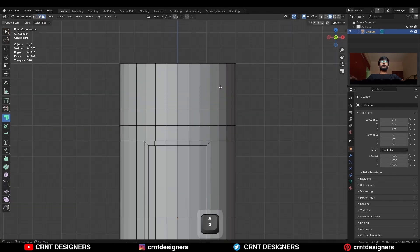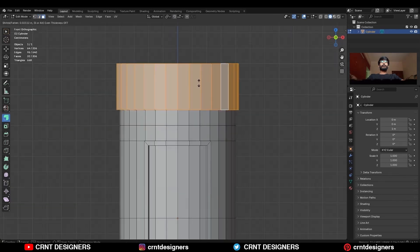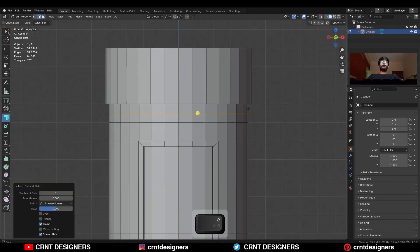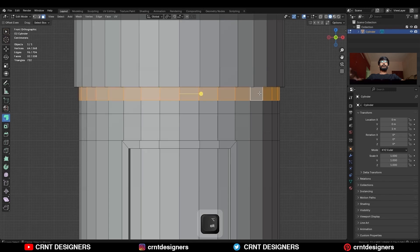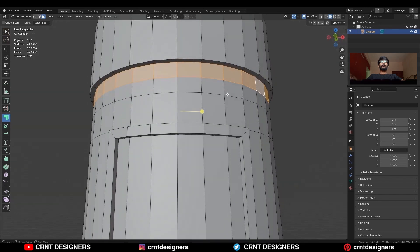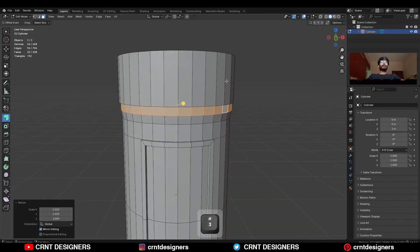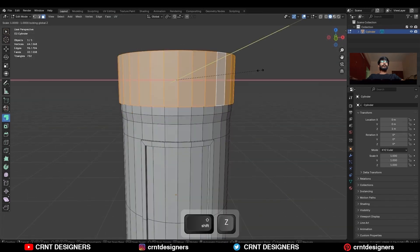Then select this face loop and extrude along the normal, then add one more edge loop. Select this face loop and scale it along the X and Y axis, and scale this face loop also.